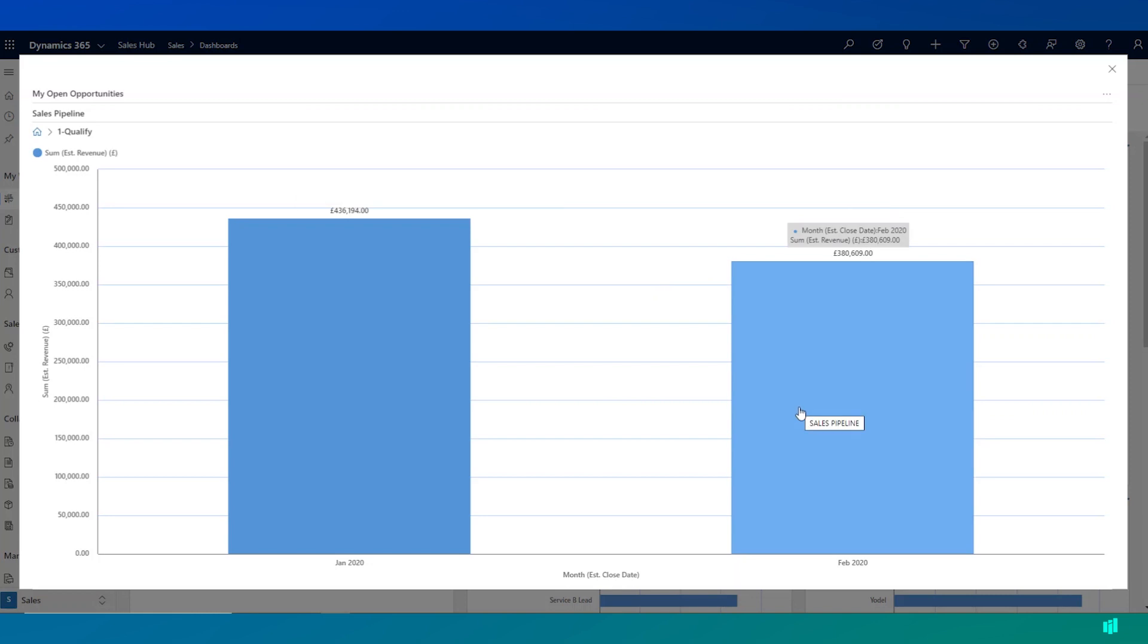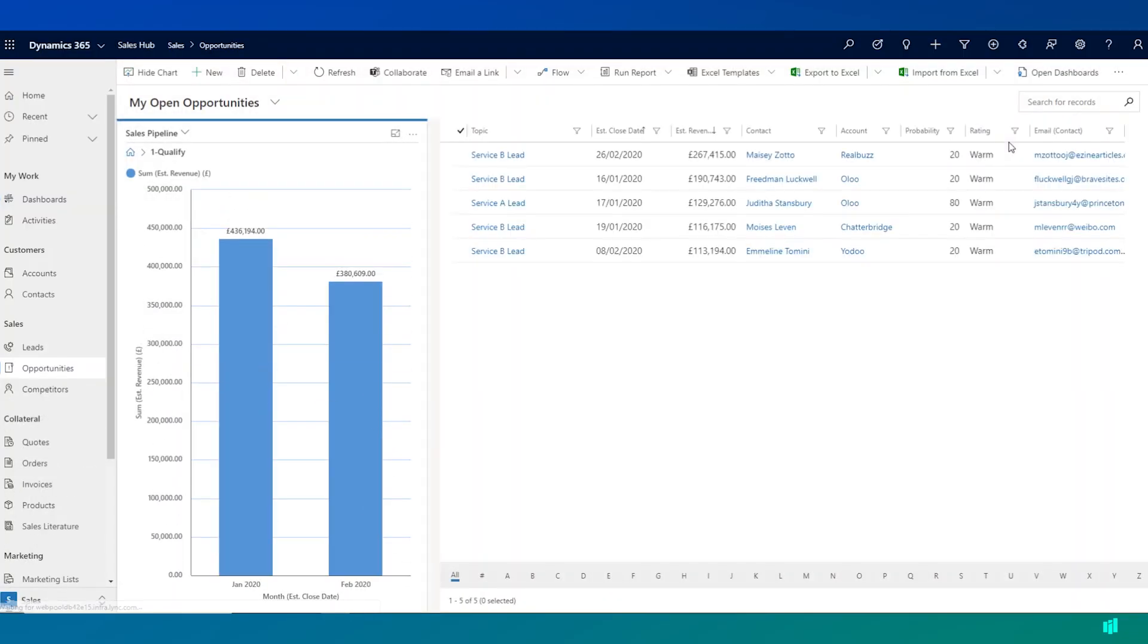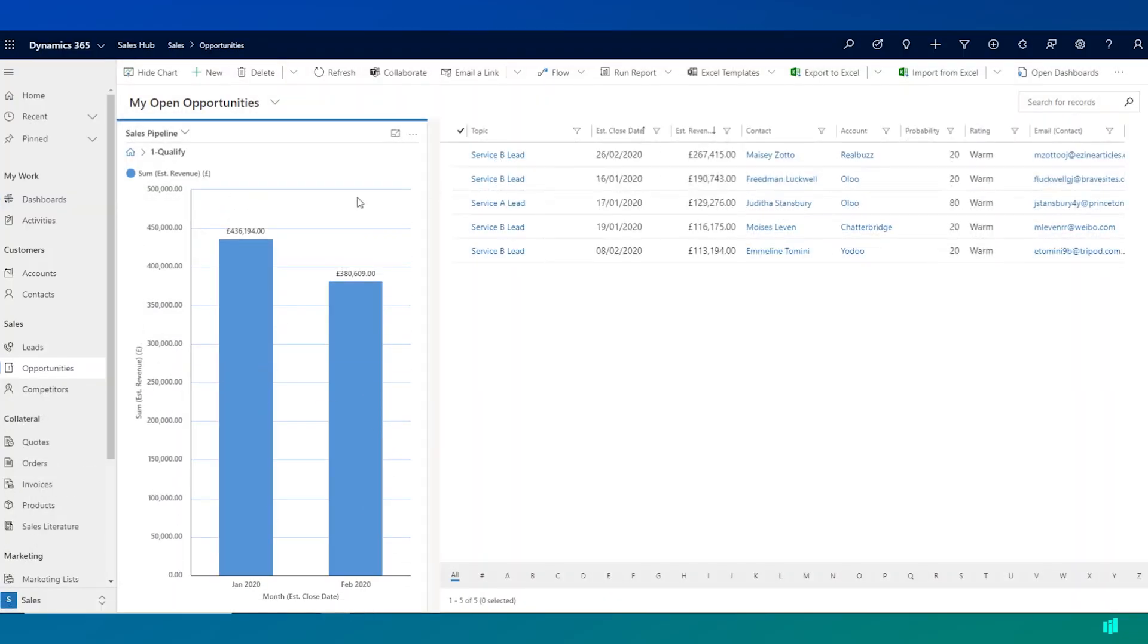If I want to get even more detail, I can come up here and click on view records and then Dynamics will show me the underlying data that sits behind this chart.